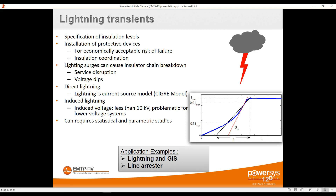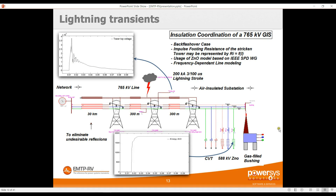Lightning transient is a very typical application case and part of insulation coordination. In EMTP we have the Cigré lightning model — a current source in parallel with a resistance, where the current source has a specific shape respecting the Cigré model. You connect this current source wherever you want on the network. Lightning studies are very local, requiring careful modeling of the substation in detail: all conductors, buses, stray capacitances of equipment, each span of the line, and so on. For the rest, you can use a network equivalent.